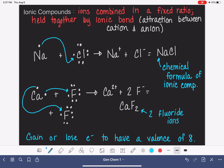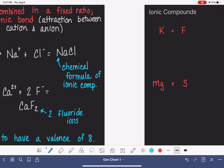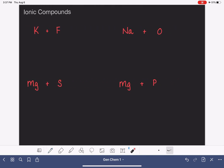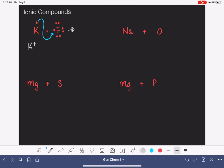What if we have a potassium atom with a fluorine atom? Potassium is in group 1A, so it has one valence electron; fluorine is in 7A. Potassium wants to get rid of one electron, and fluorine wants to pick up one. Potassium becomes K⁺ because it lost one electron, and fluorine becomes F⁻ because it picked up an extra electron. Together, they make KF.